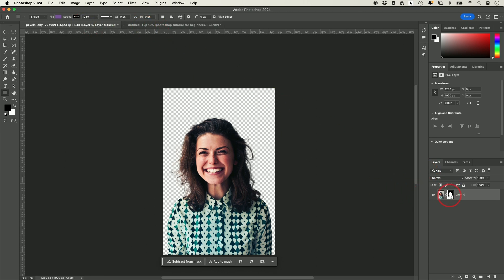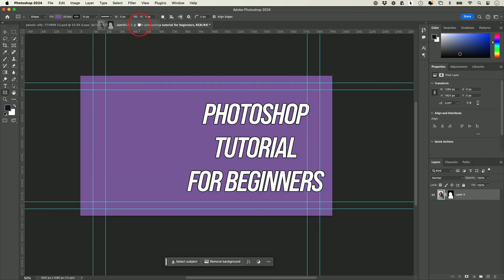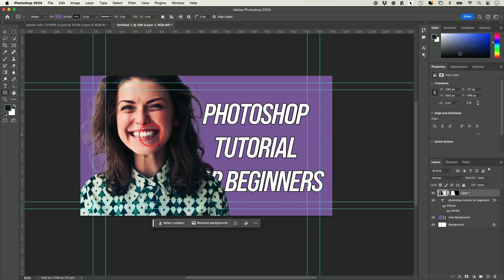I'm going to grab her layer from the other project, drag it, and drop it onto this other project by hovering over here. I'll bring it where I want and drop her right over here. But if the layer is too big, I need to resize it.